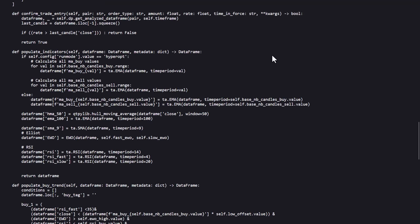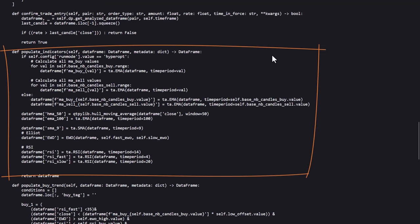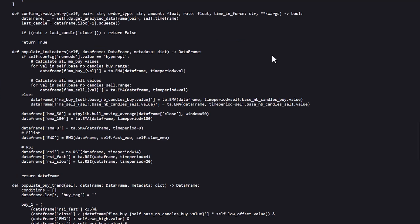The real interesting thing starts here at the populate indicators method. In this part of the strategy there are several key technical indicators calculated that will help with the buy and sell decisions. First, the exponential moving average, or EMAs are calculated for both buying and selling signals.